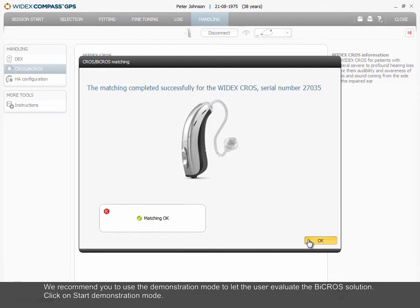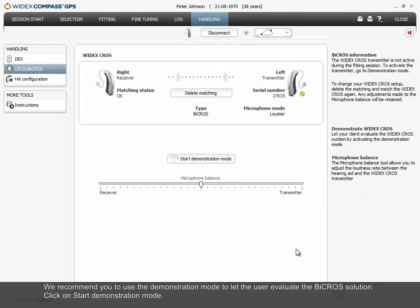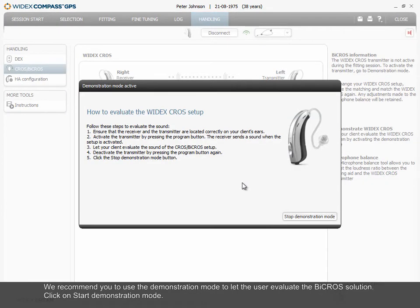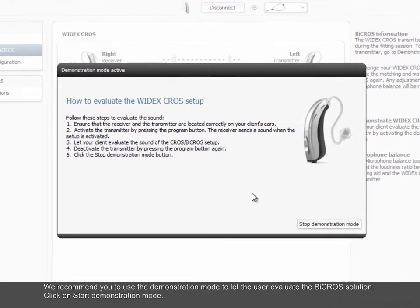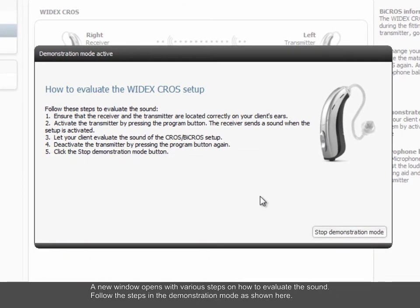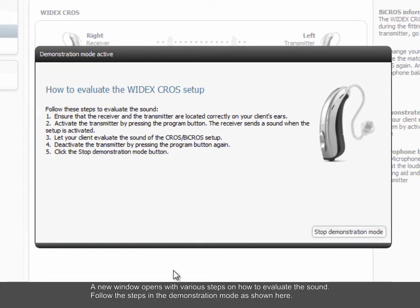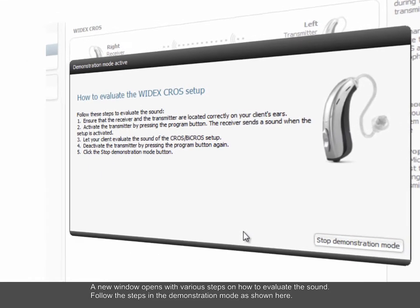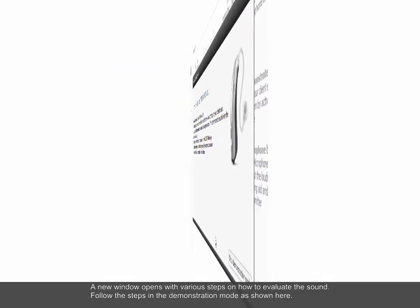We recommend you to use the demonstration mode to let the user evaluate the bi-CROS solution. Click on Start Demonstration Mode. A new window opens with various steps on how to evaluate the sound. Follow the steps in the demonstration mode as shown here.